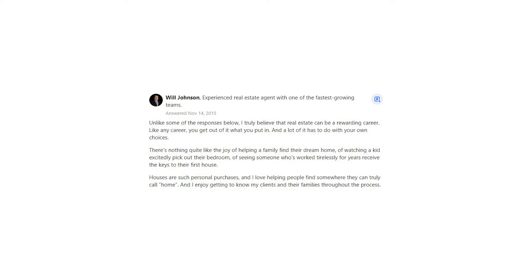Houses are such personal purchases, and I love helping people find somewhere they can truly call home. And I enjoy getting to know my clients and their families throughout the process.